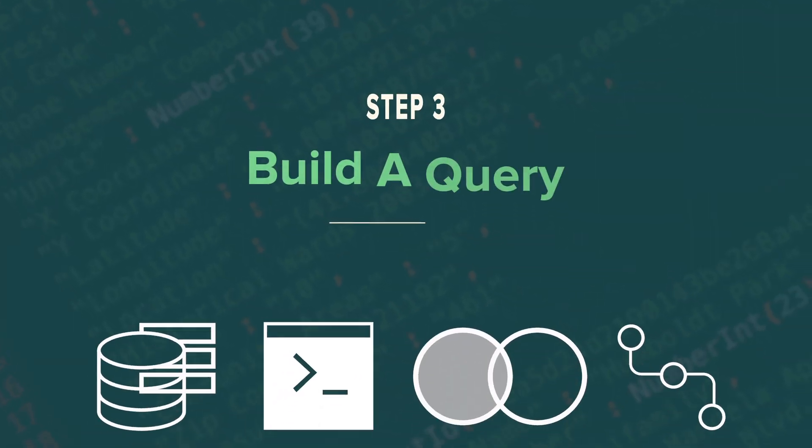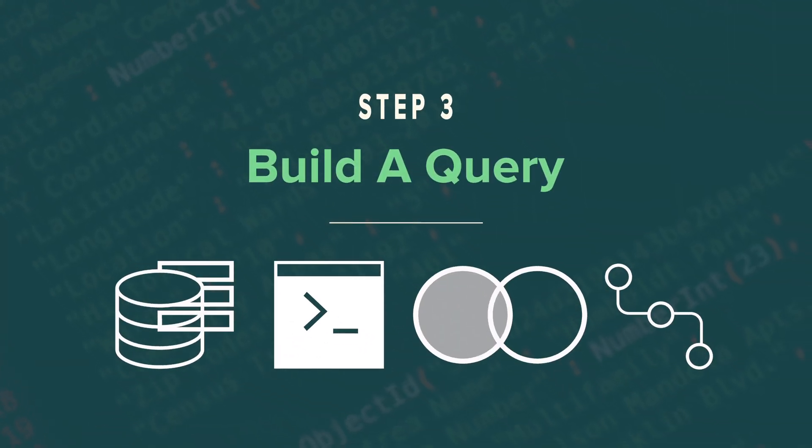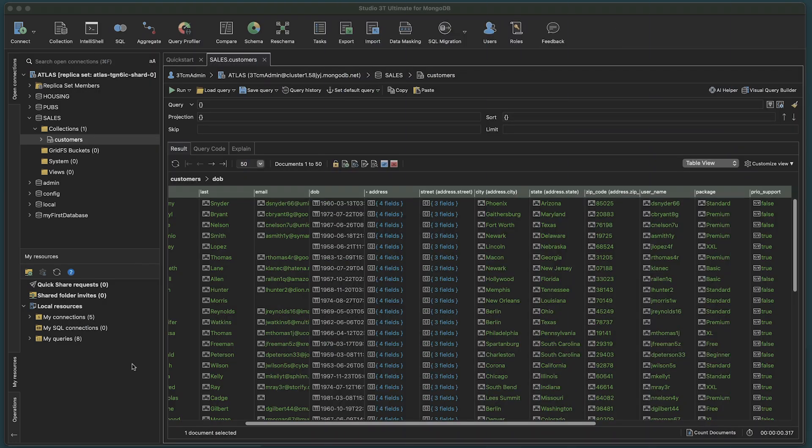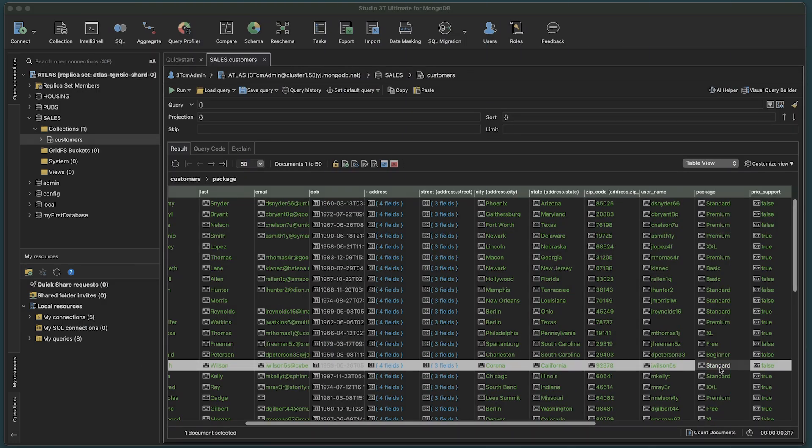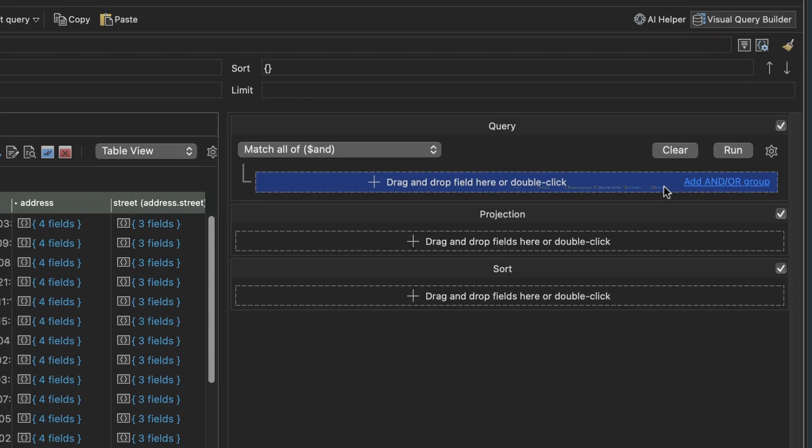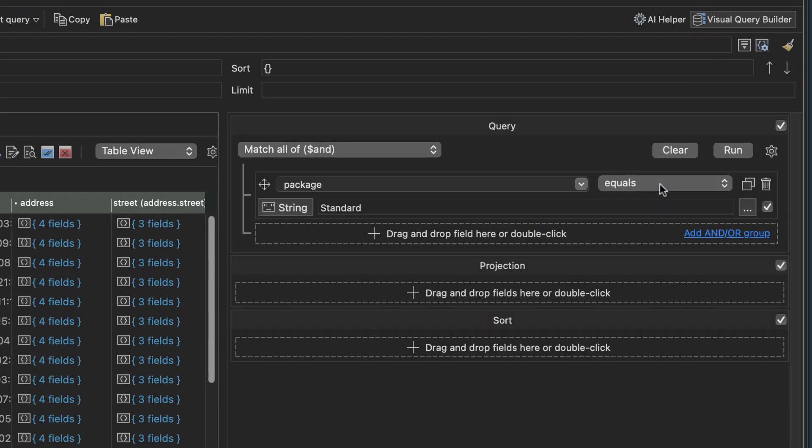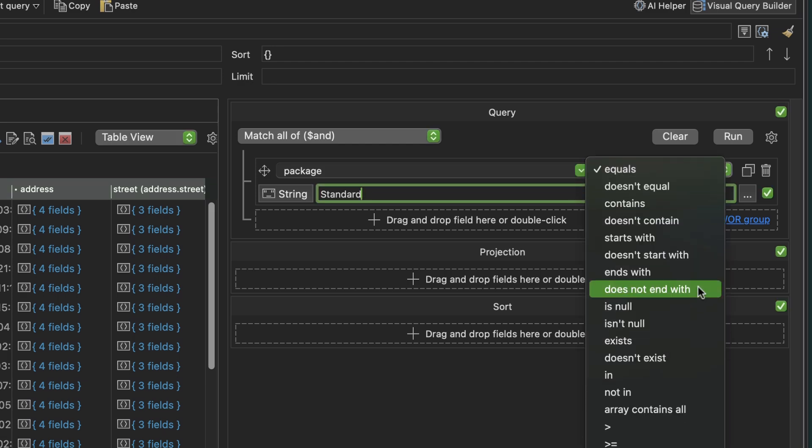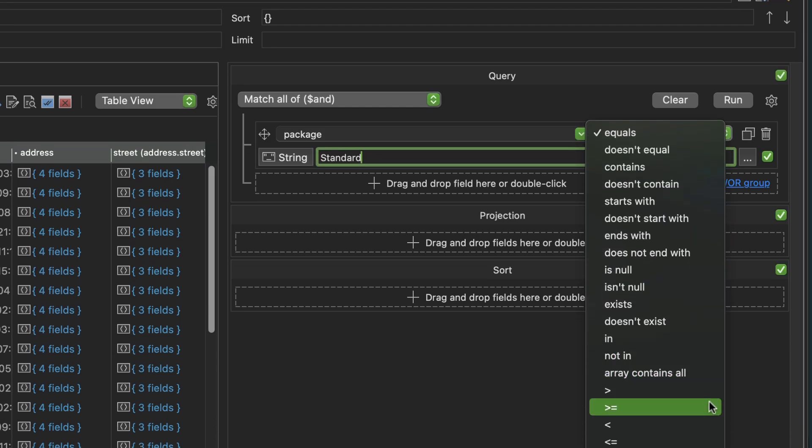Step 3. Build a query. The quickest way is simply to click and drag any field that you want to query, and the Visual Query Builder opens automatically. Drop the field values into the Query Builder, and choose which query options you want from the dropdown list.